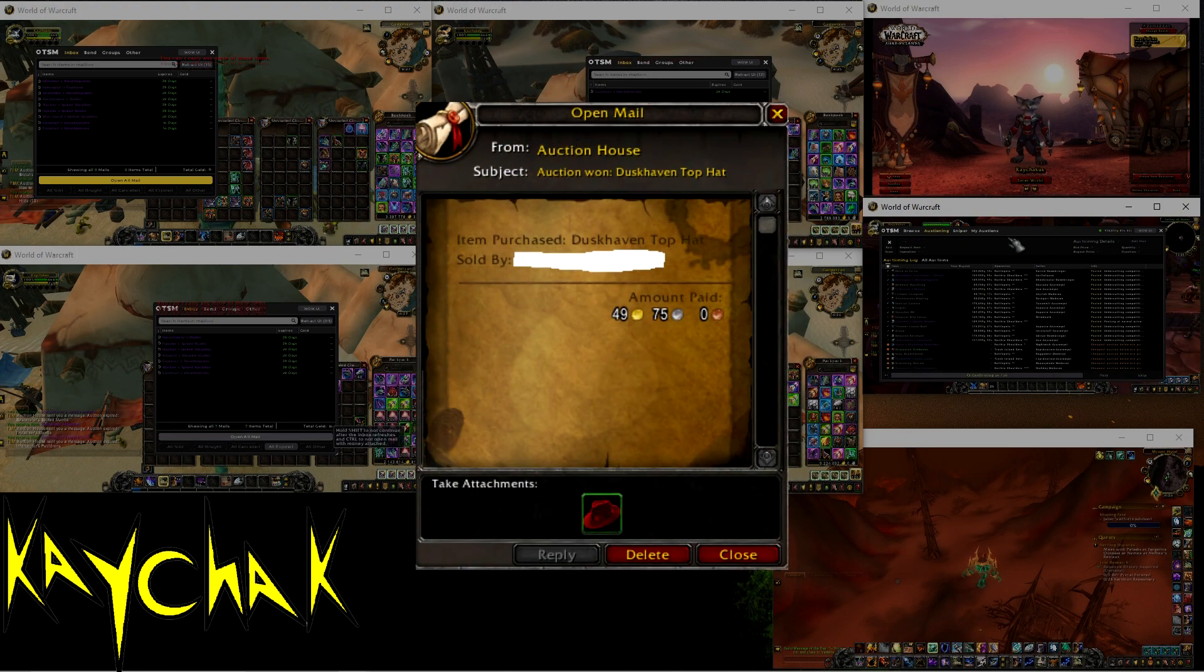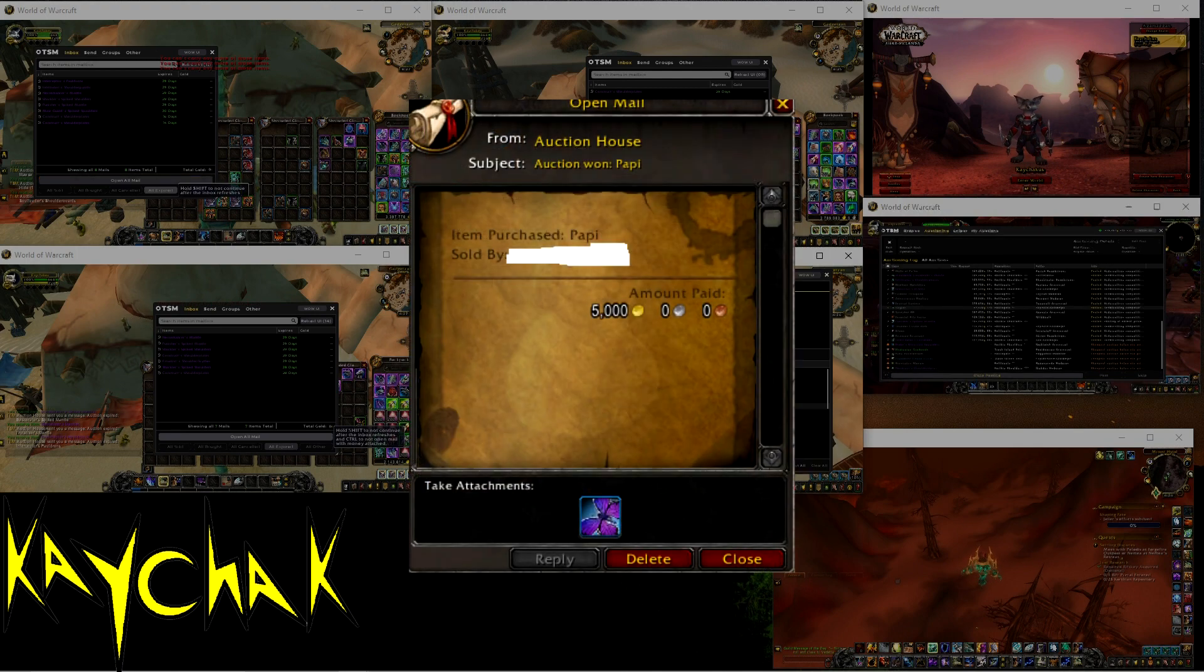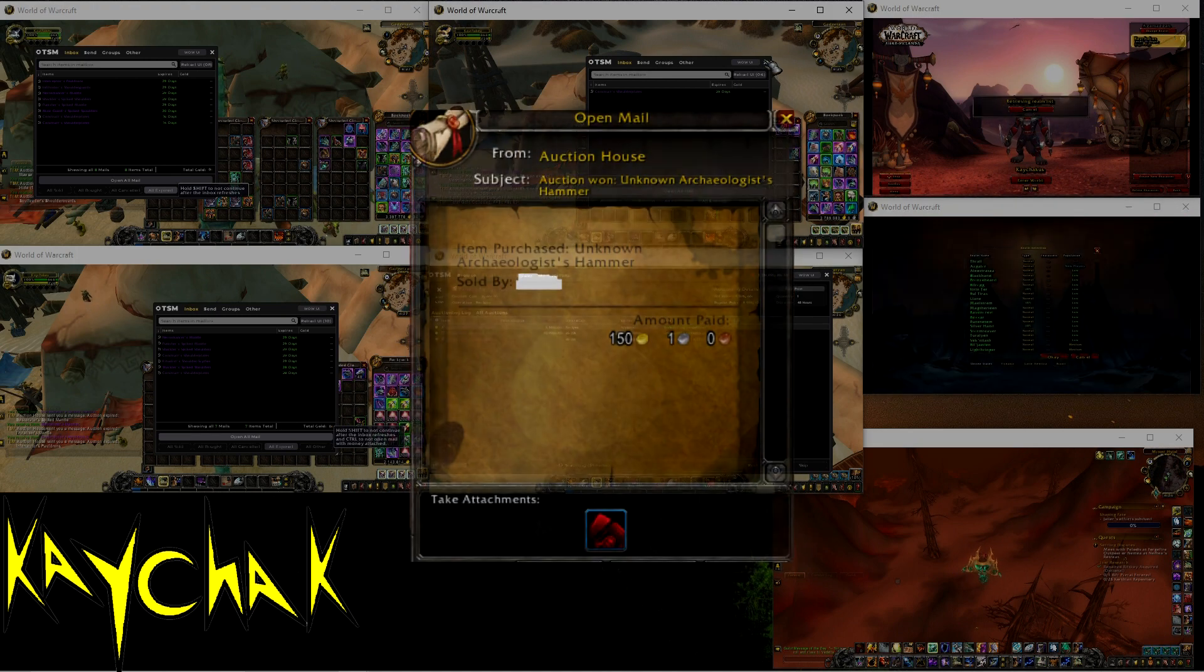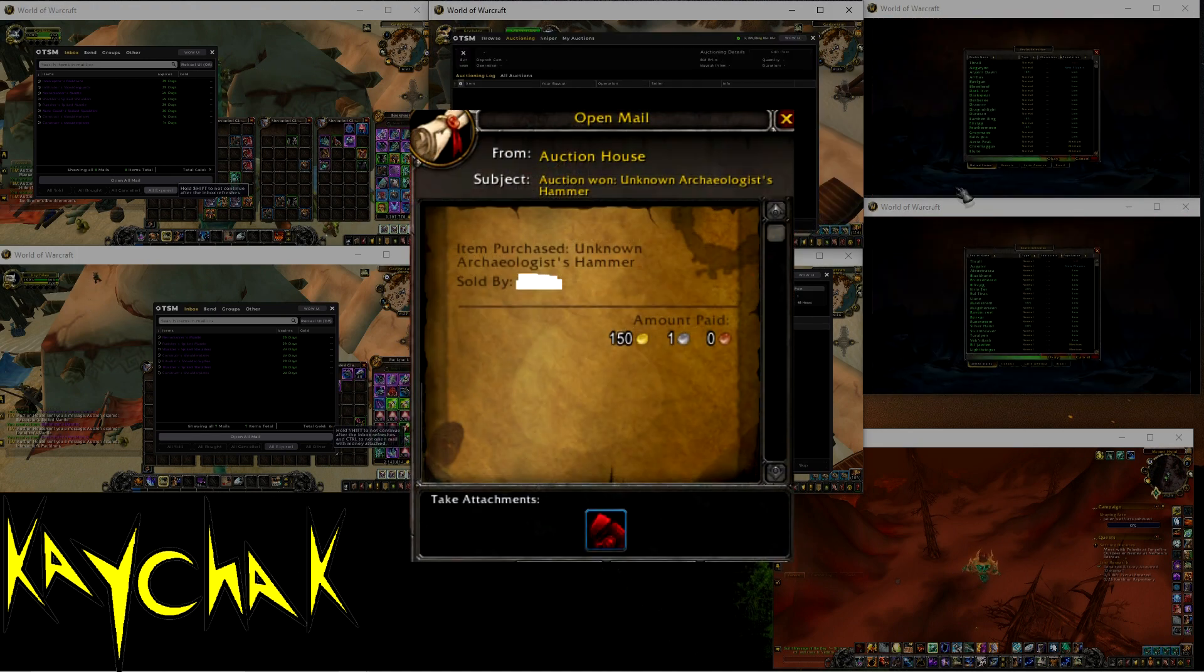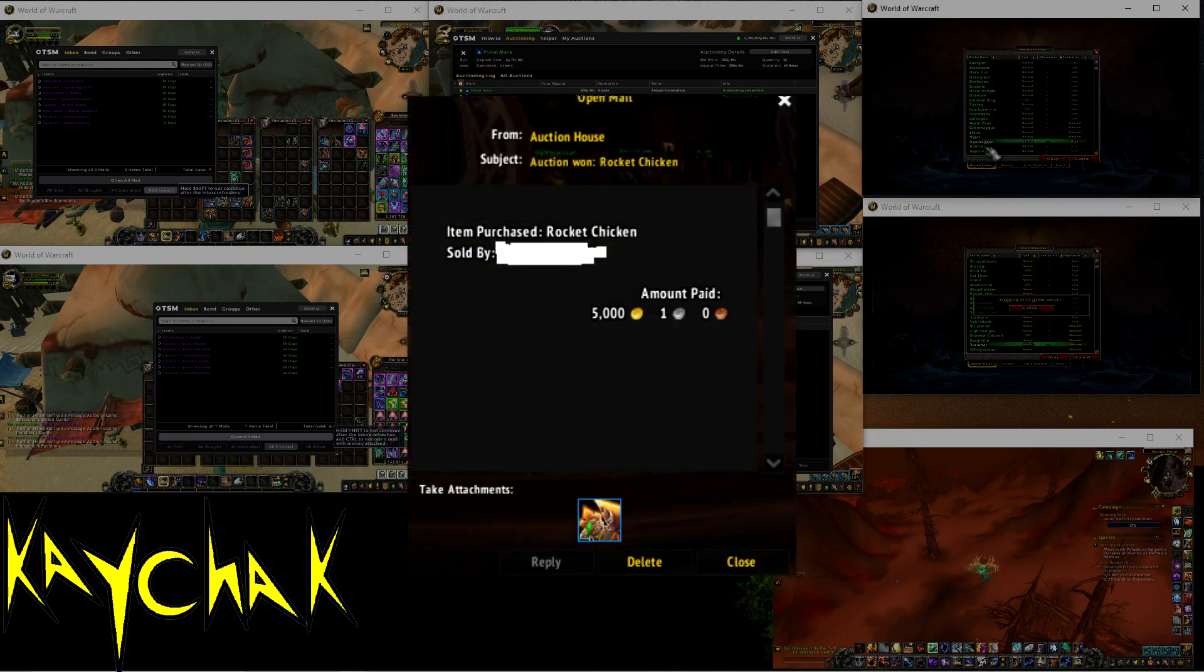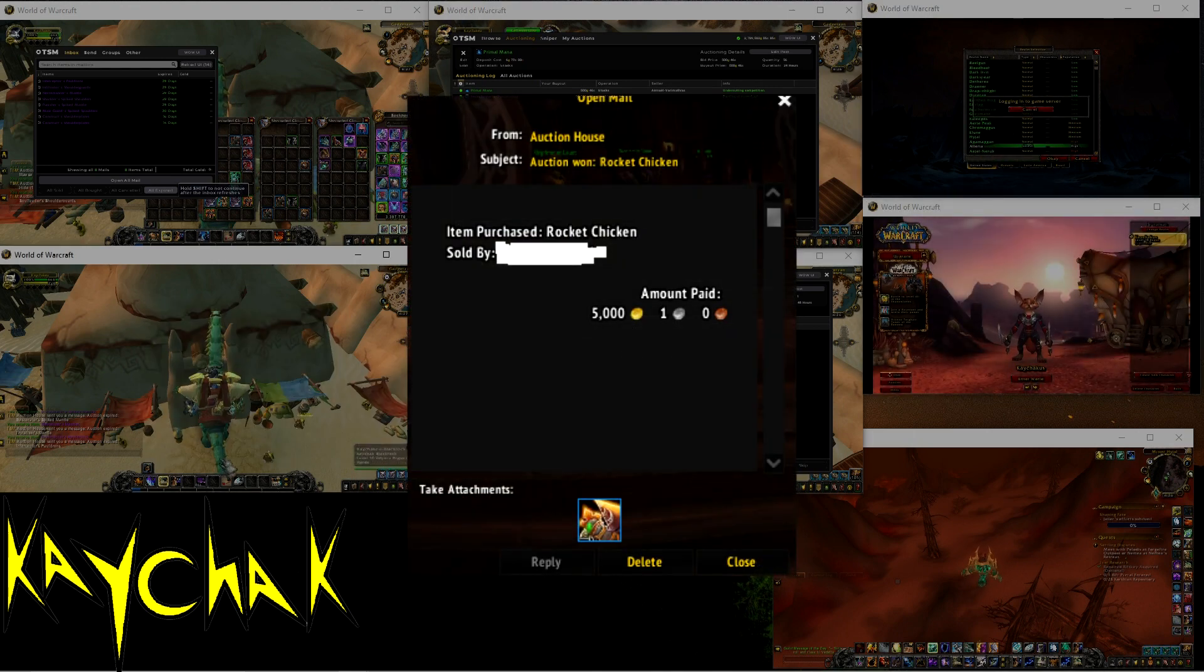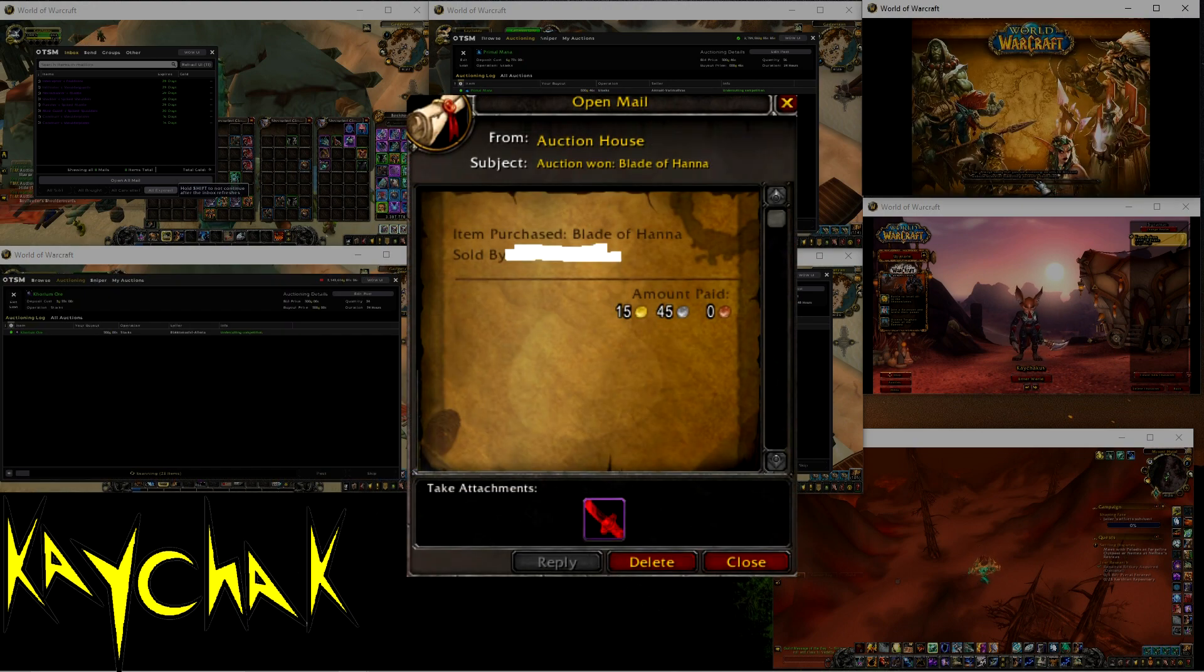My conclusions from this video are simple. There are not many circumstances where gold on other servers cannot be used towards your gold making goals. Even if you only need gold on your main server, if you do not need it immediately, you can take advantage of profitable cross-realm or multi-realm opportunities for profit, such as battle pet arbitrage, and flip it back to your main realm.